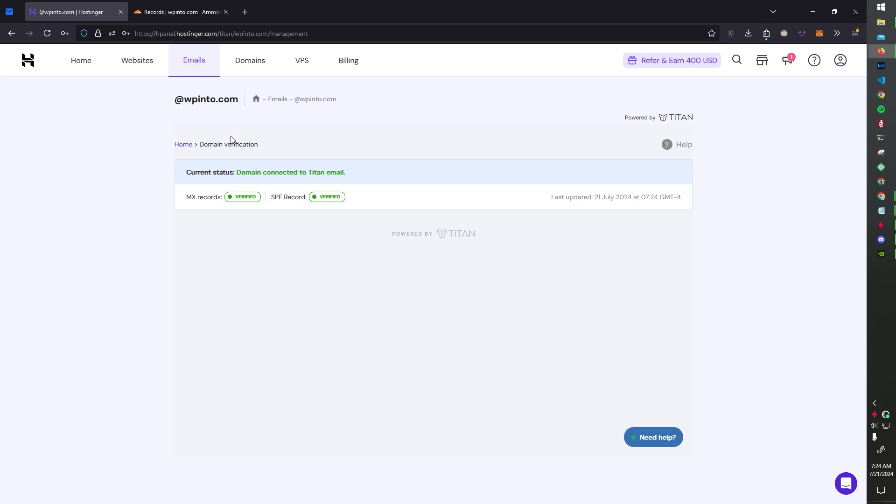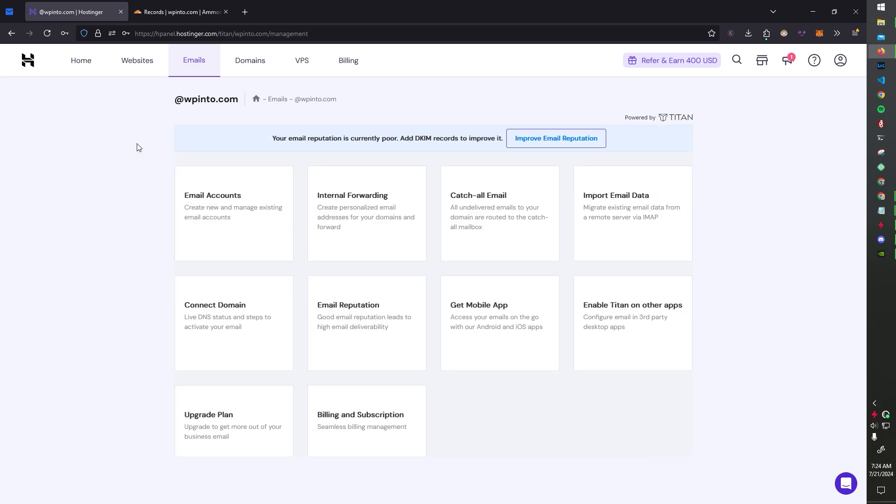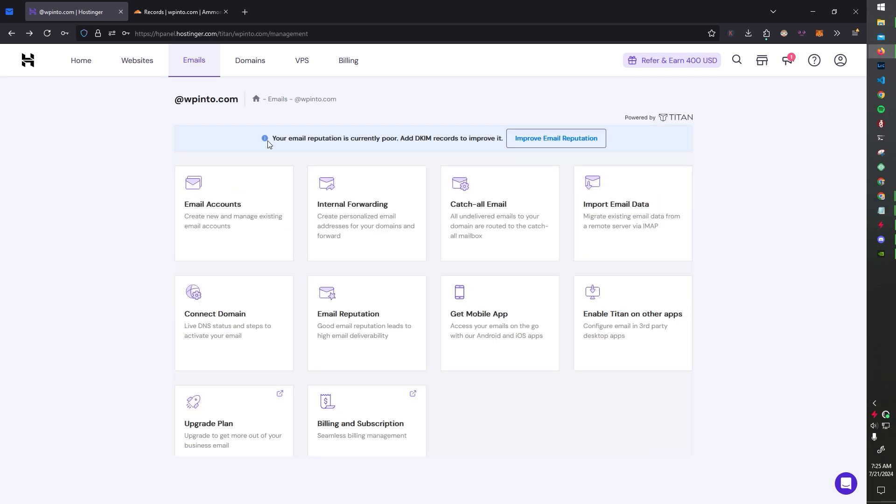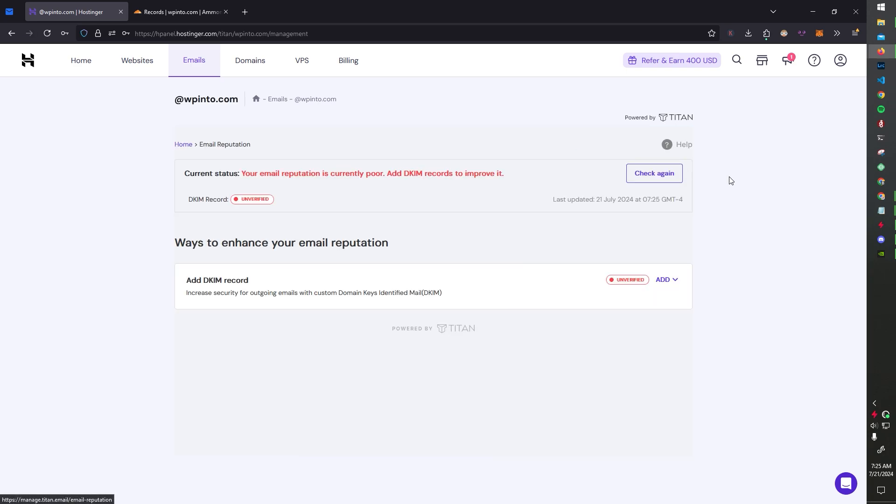So when you jump back to home, you'll see your email reputation is currently poor. We have to add a DKIM record. So let's improve that.